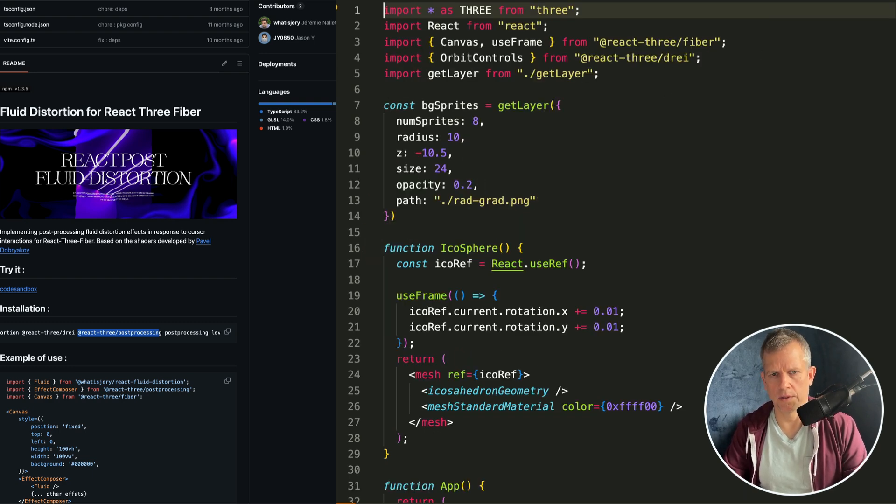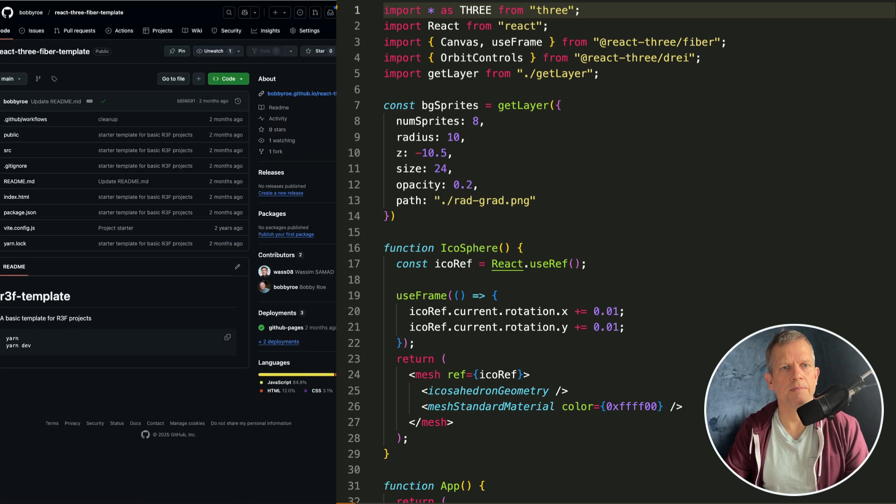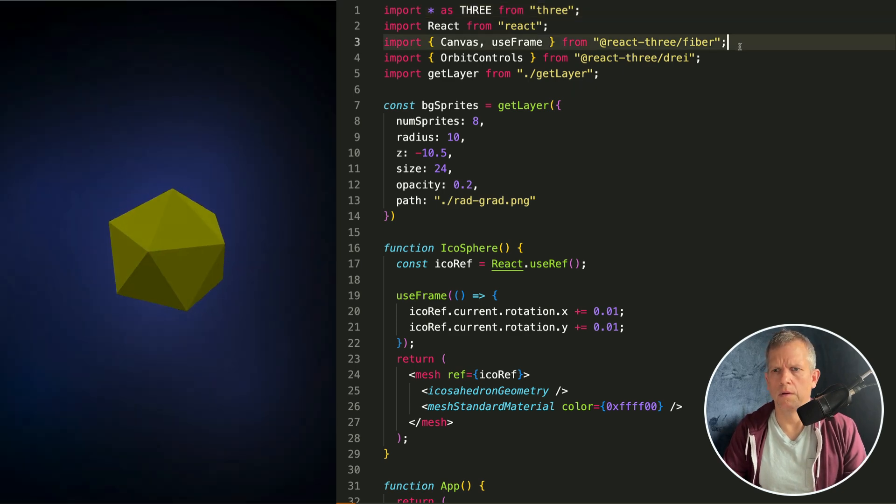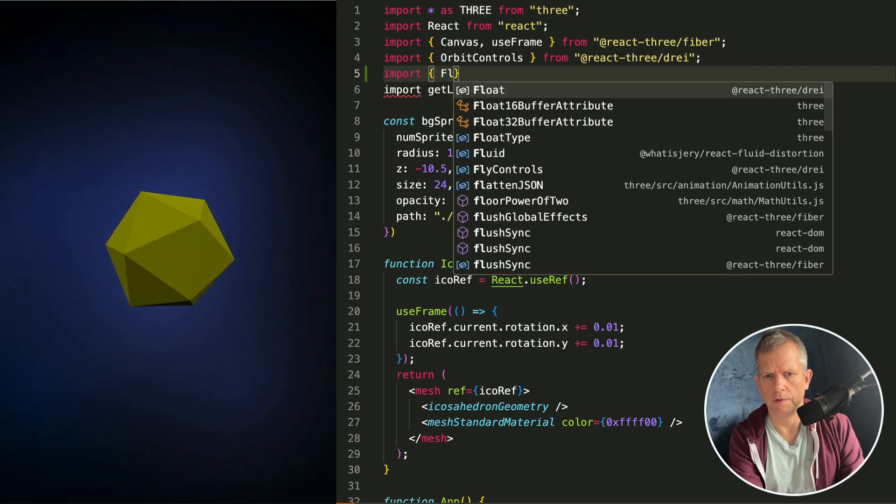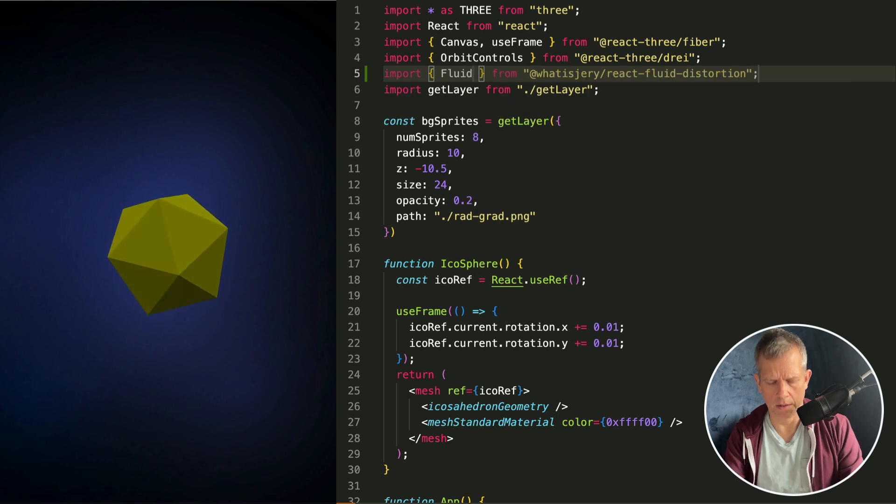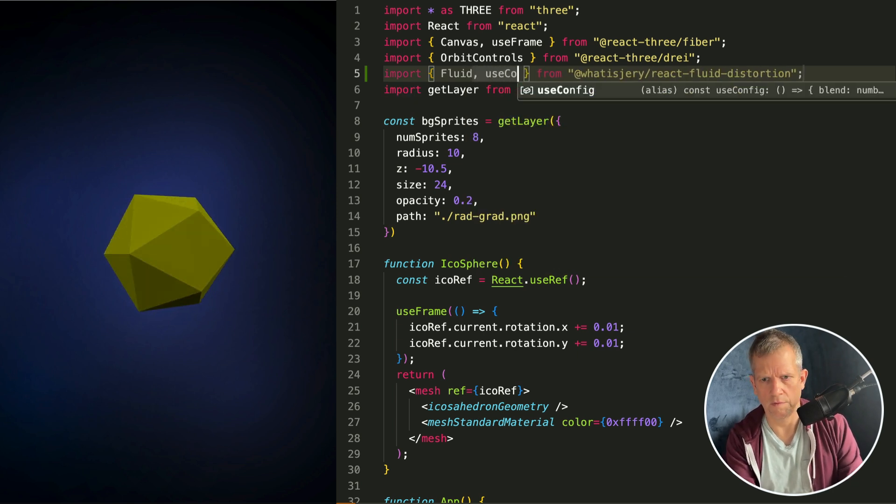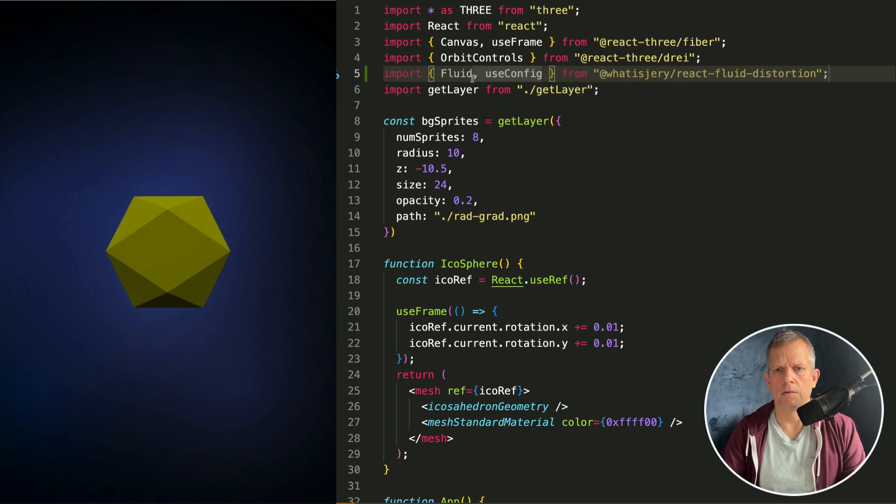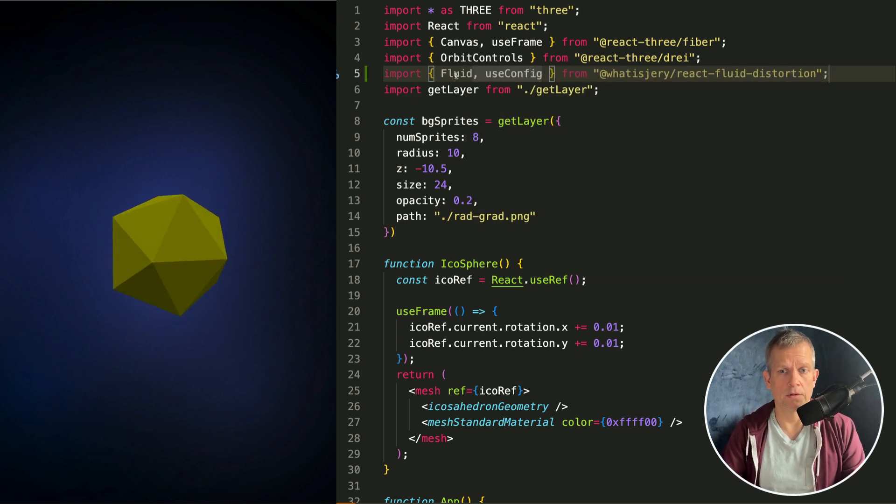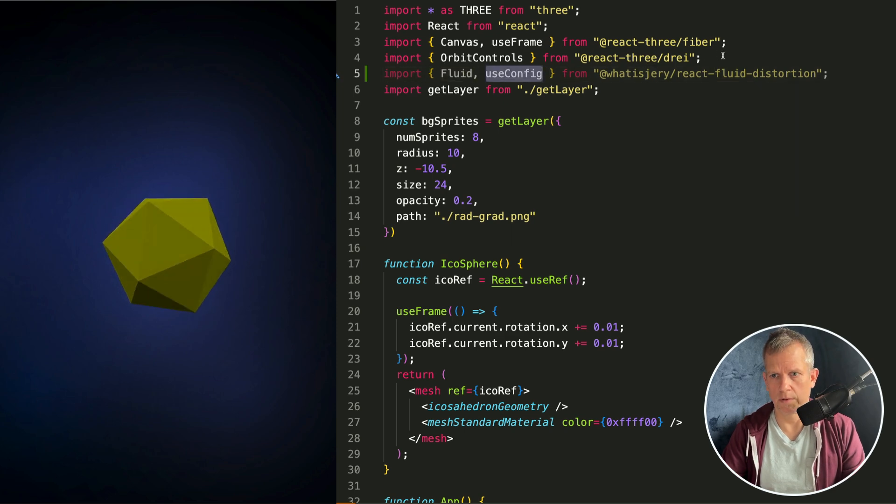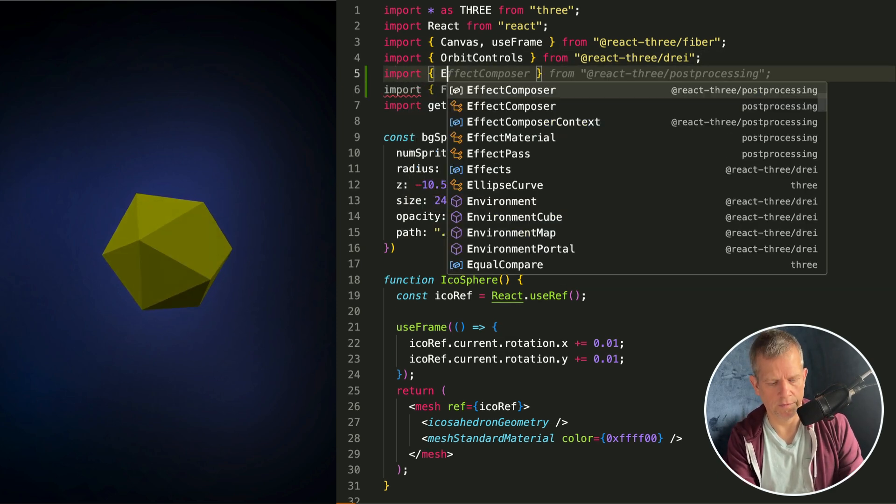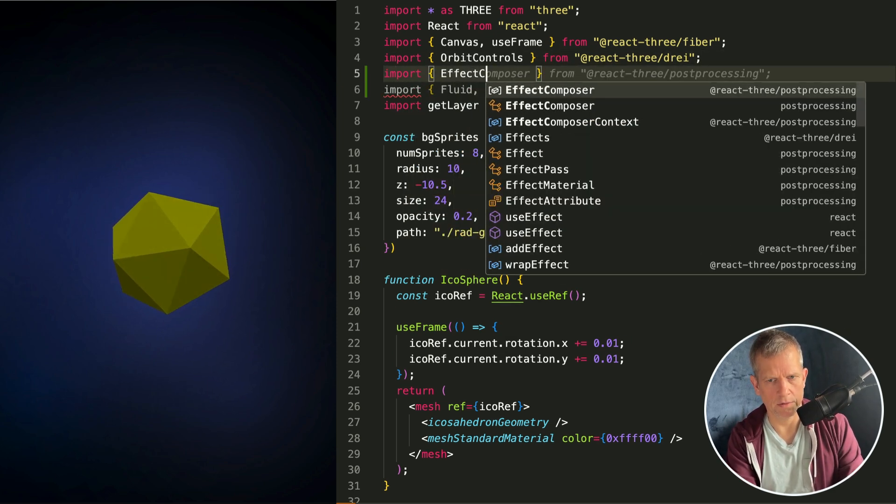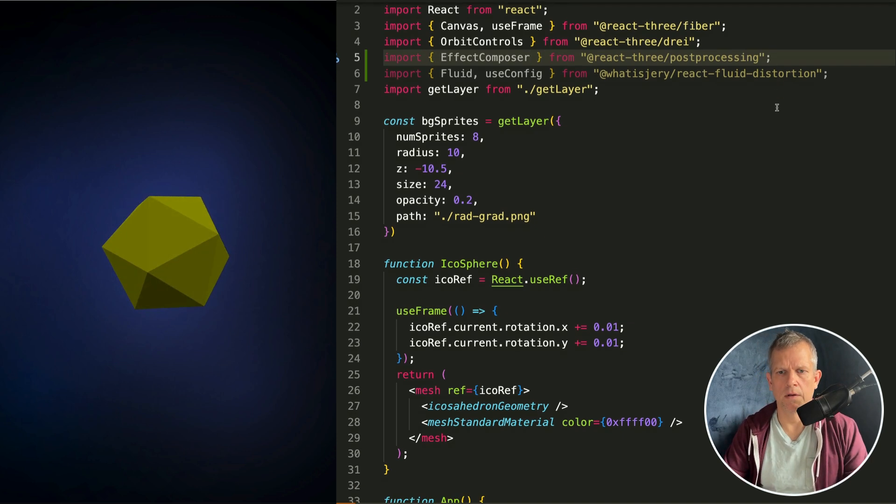Let's import those guys so we can use them. Let's import the effect, import Fluid, and also useConfig. Now we need an Effects Composer to drop these into, so let's import that as well. Import EffectComposer from post-processing.